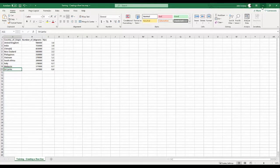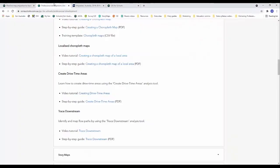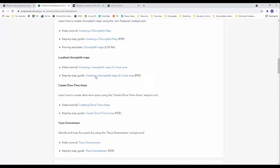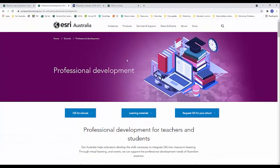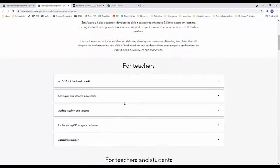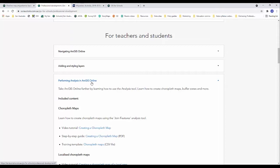If you were following along at home and you wanted to access this data set, you can access it via our professional development website which looks like this. If you scroll down it'll be under the performing analysis in ArcGIS online section and it'll have a heading flowline map so it'll be clearly labeled for you to access too.